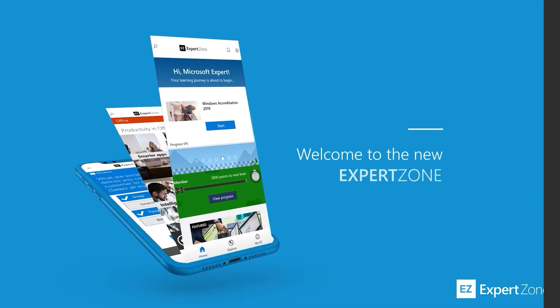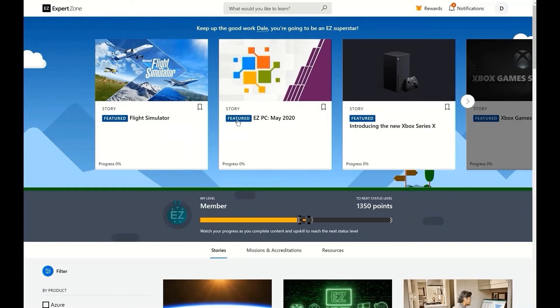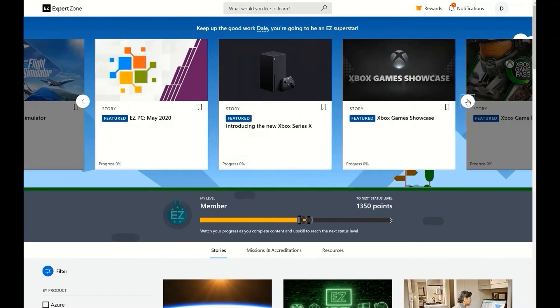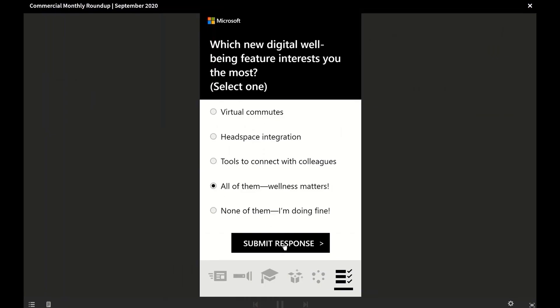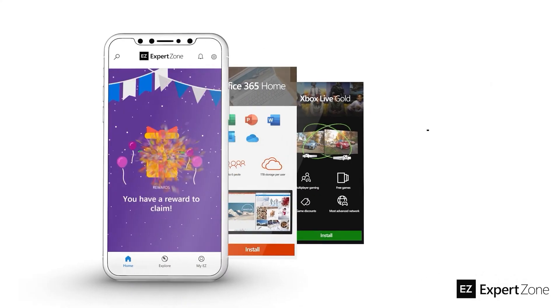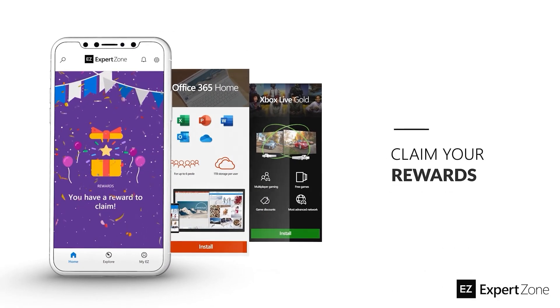Want to learn more? Check out ExpertZone, Microsoft's online learning platform. Take courses, complete accreditations, and earn achievements and prizes, like codes for Microsoft 365 Family, Xbox Game Pass Ultimate, and more.